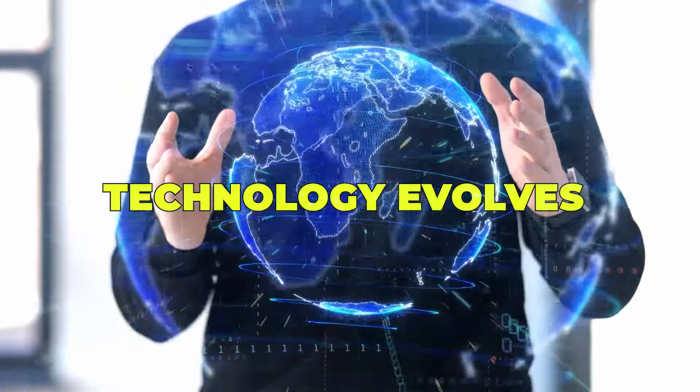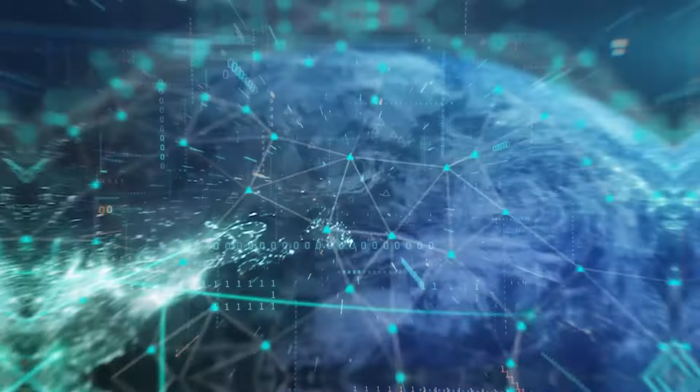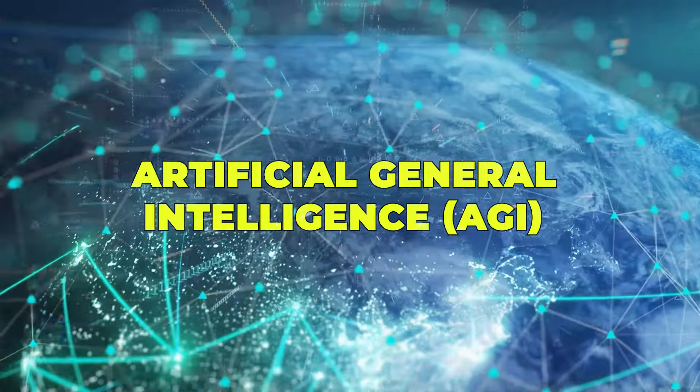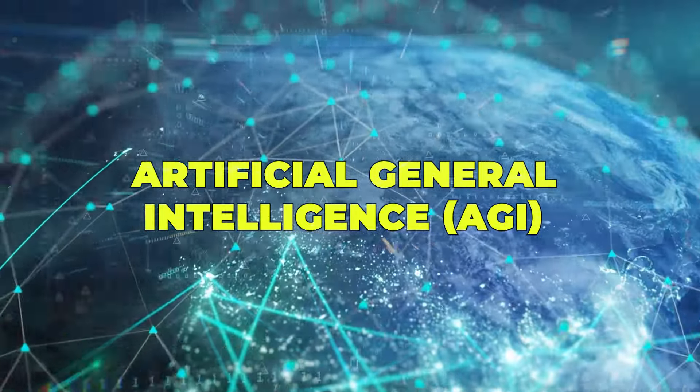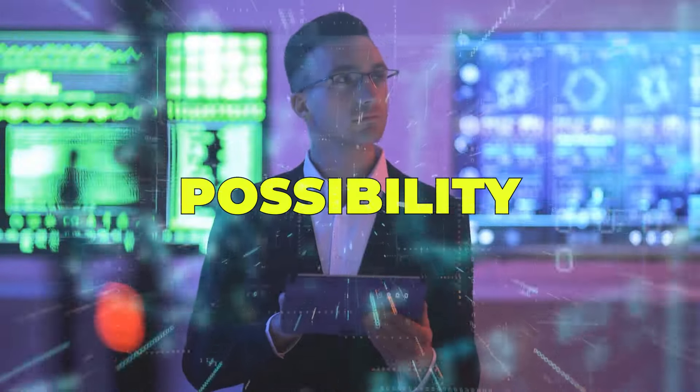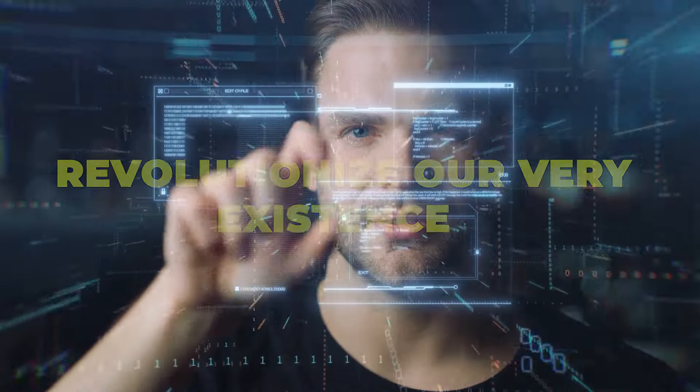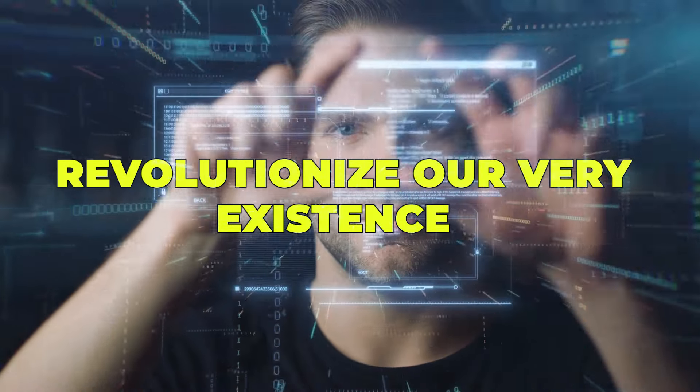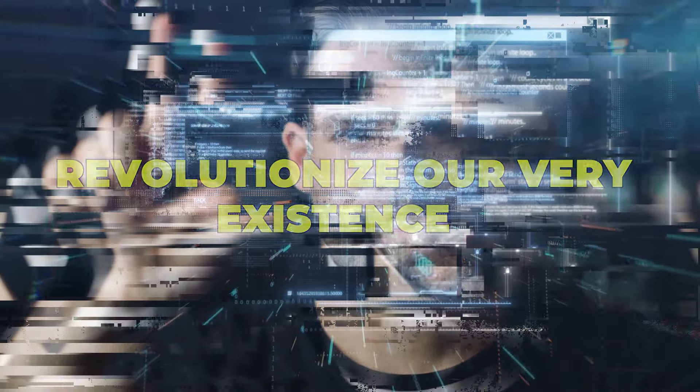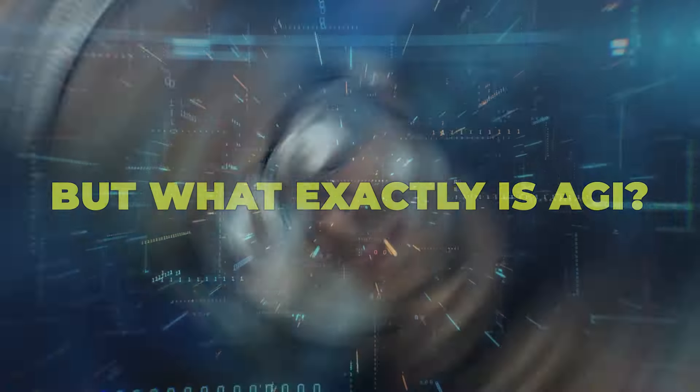In a world where technology evolves faster than we can imagine, the emergence of artificial general intelligence, or AGI, isn't just a possibility anymore—it's becoming a reality that will revolutionize our very existence. But what exactly is AGI, and why is it causing such a stir in the tech world?